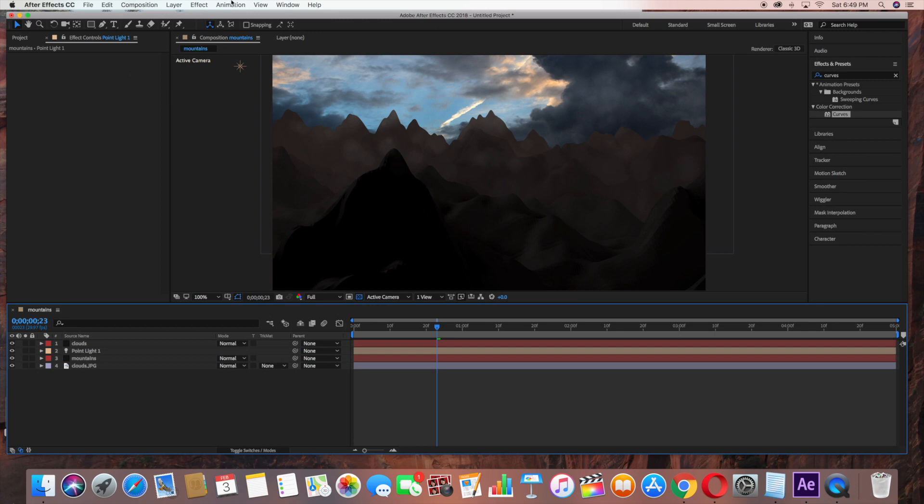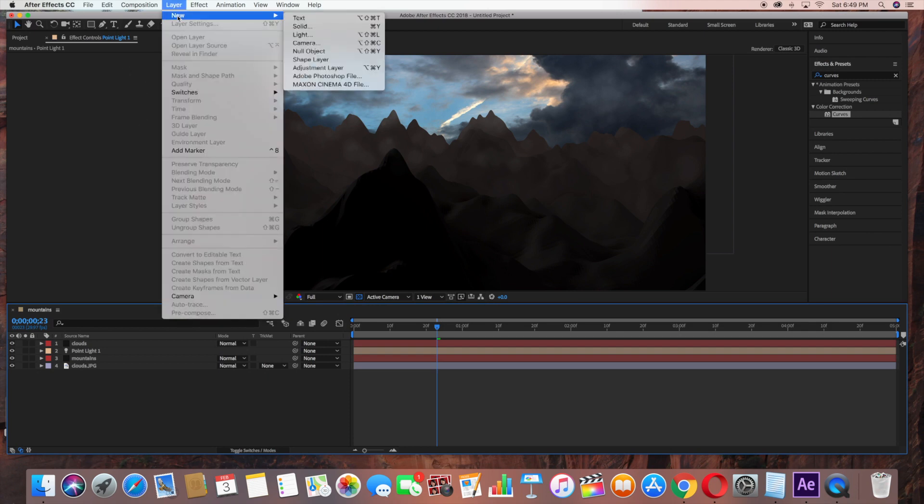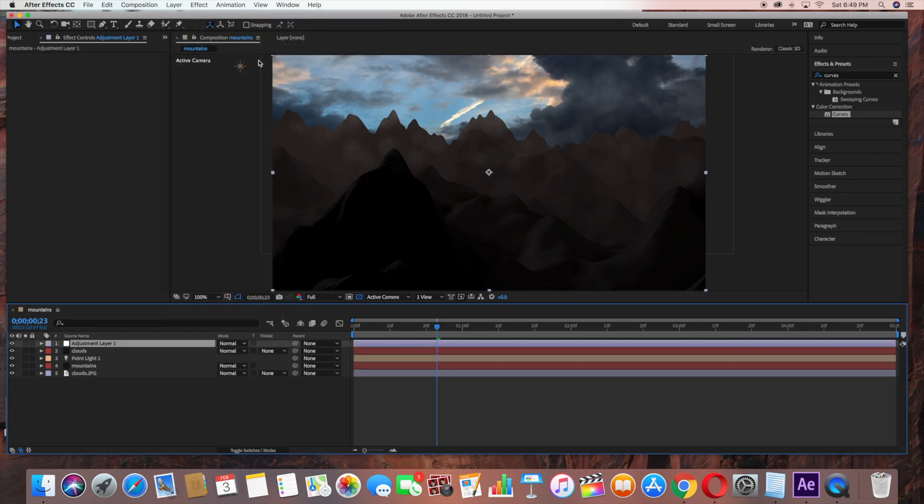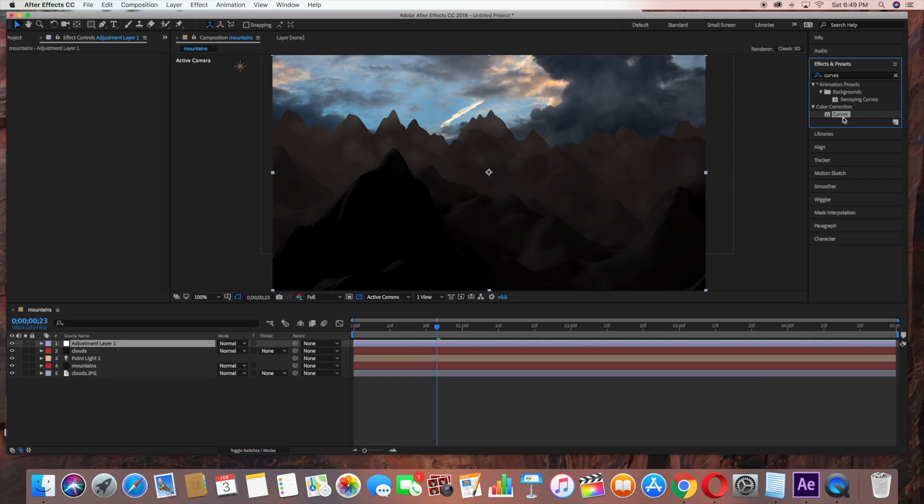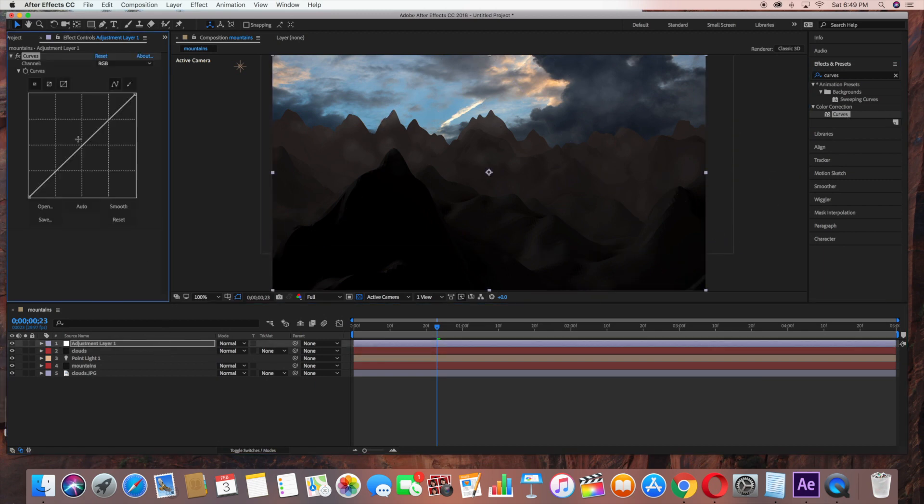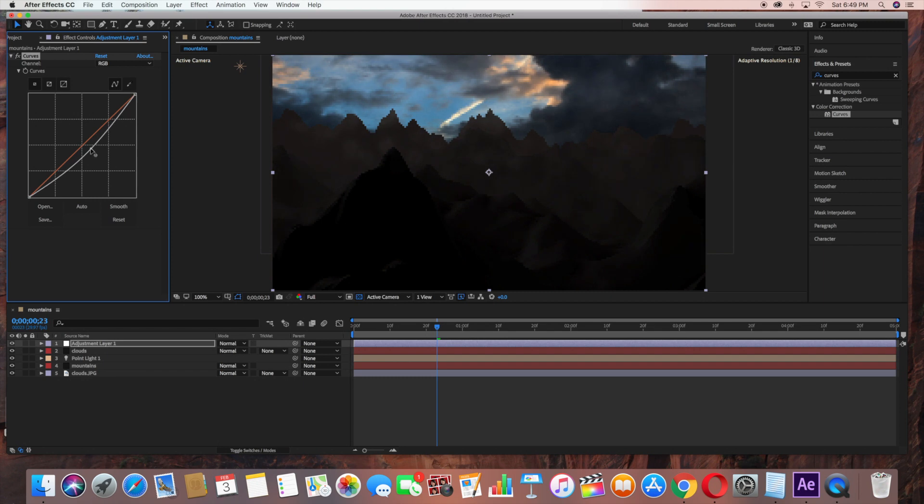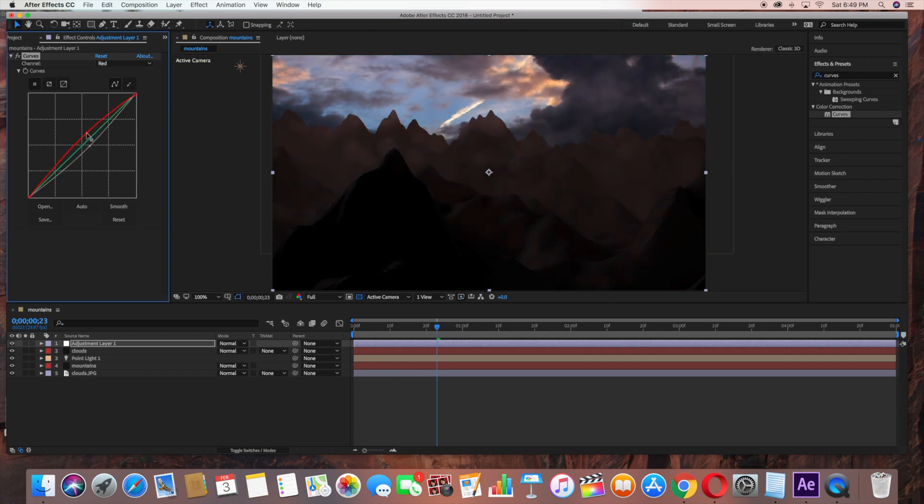Now I'm going to create a new adjustment layer just for some more color correction. Go under Layer New, Adjustment Layer, and I'm just going to drag the curves into the adjustment layer. I'm just going to make the scene a little bit darker.